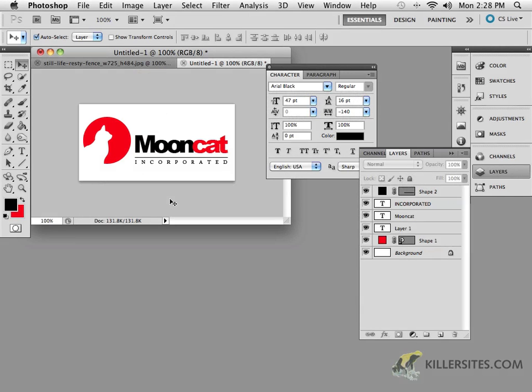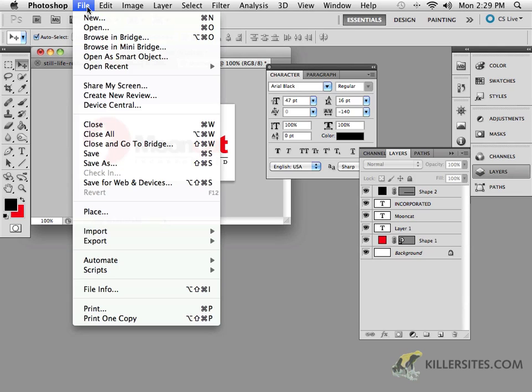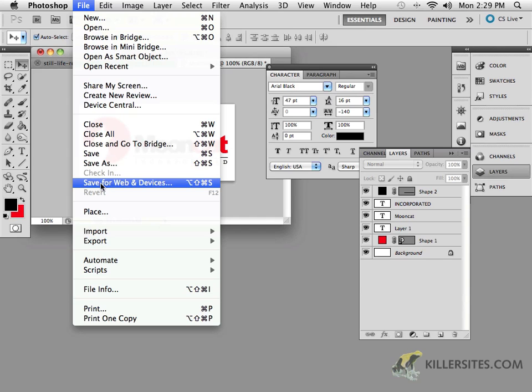At this point, we're going to talk about working with a PNG. We had discussed working with GIF a little bit earlier, and as you can see, a PNG is a really great option and choice when you're working in this fashion as well. Let's take a look. Save for web devices.